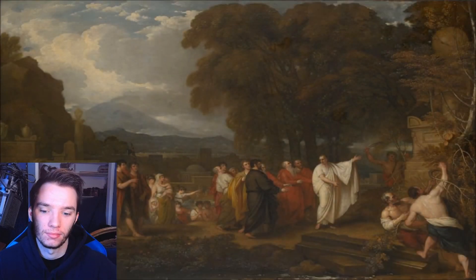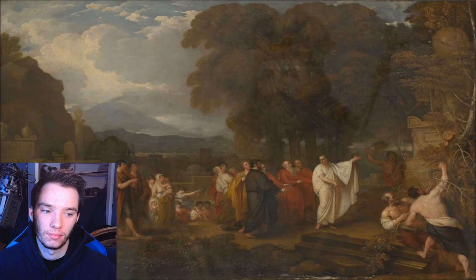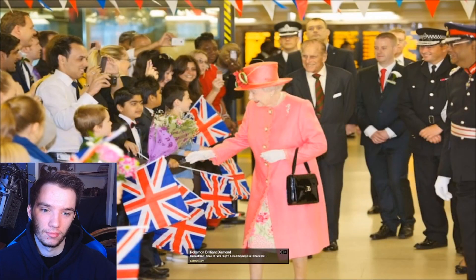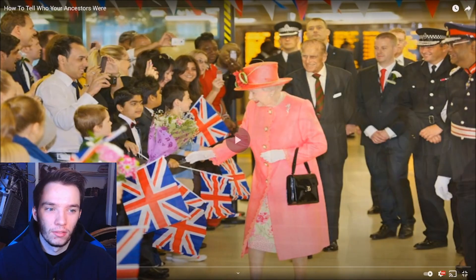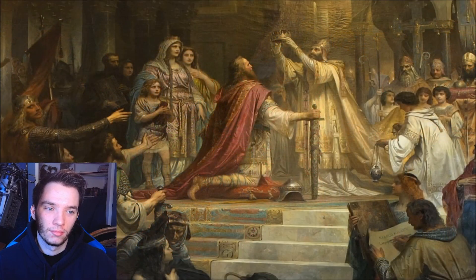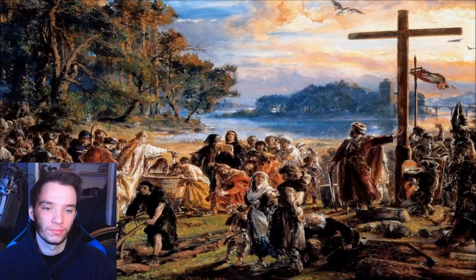Hello and welcome to Fire of Learning, I'm Justin. Do you share the blood of a Roman emperor? Is Charlemagne your grandfather? Well, technically if you are of European descent you are most likely descended from Charlemagne. Is Isaac Newton your great uncle? He could be. Could you even be distantly in line for a throne somewhere? In this video we will look at the genealogy and demographics mainly of Europe and Northern America and discuss who your ancestors may be and how you can tell.